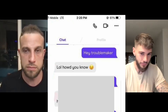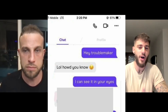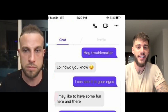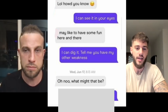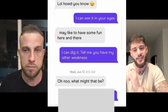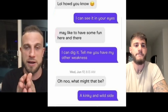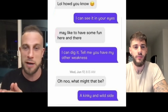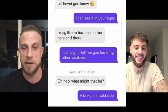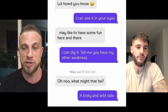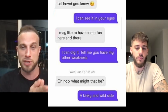The conversation starts off with the guy saying 'hey troublemaker.' The girl responds positively: 'lol how'd you know?' with a winky face. He comes back with 'I can see it in your eyes,' she says she likes to have some fun here and there, and he says 'I can dig it — tell me your other weakness.' She says 'oh no, what might that be?' He replies 'a kinky and wild side' — which doesn't make much sense as a response to that question. The first three texts were fine, but the phrasing is a little off.